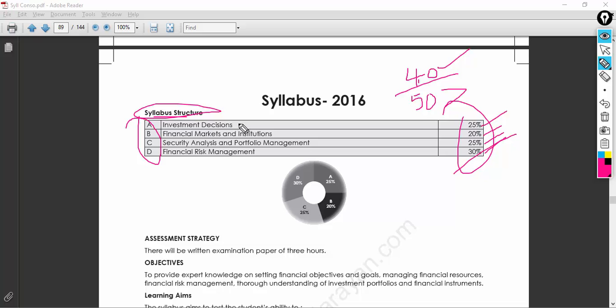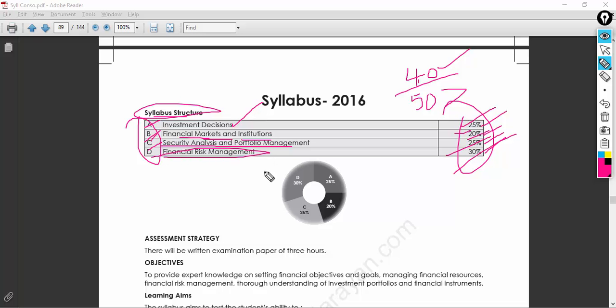The subject is split into four different parts: A, B, C, and D. You have topics related to investment decisions — where to invest, how to invest, and the benefits of investing — which carries 25 marks. Then 25% covers financial markets, institutions, security analysis, and portfolio management, and 30% covers financial risk management.